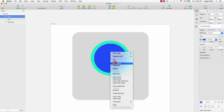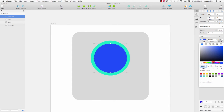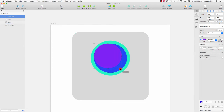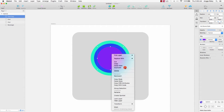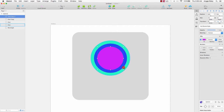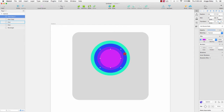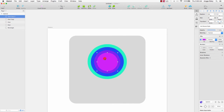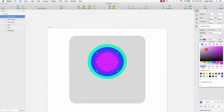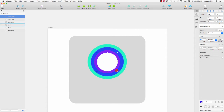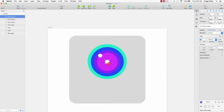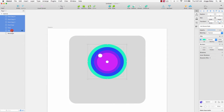I will duplicate this oval again and change to another color. Duplicate again and change to the white color. This is the lens and we will fix the color later. I will duplicate again and change to white color for the shadow, like this. And we can group all of them into a group called 'lens'.